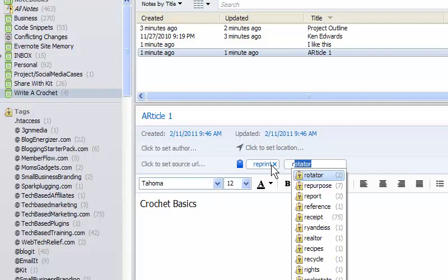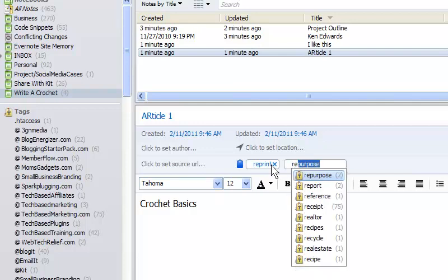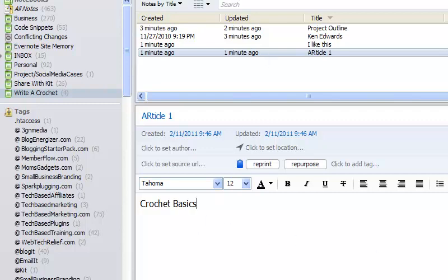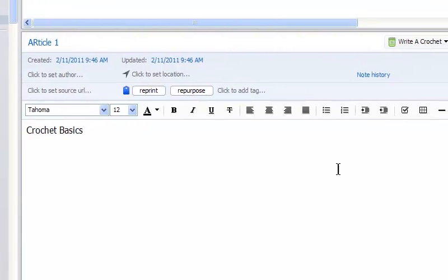And then I would put this for reprint. Reprint and then repurpose. As you see, I've done that. Maybe I could create a podcast out of it. And I could have multiple articles. And I would actually write the article in here.